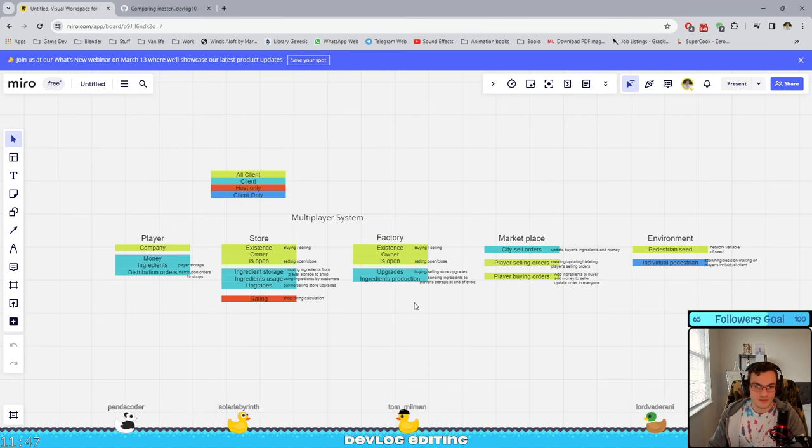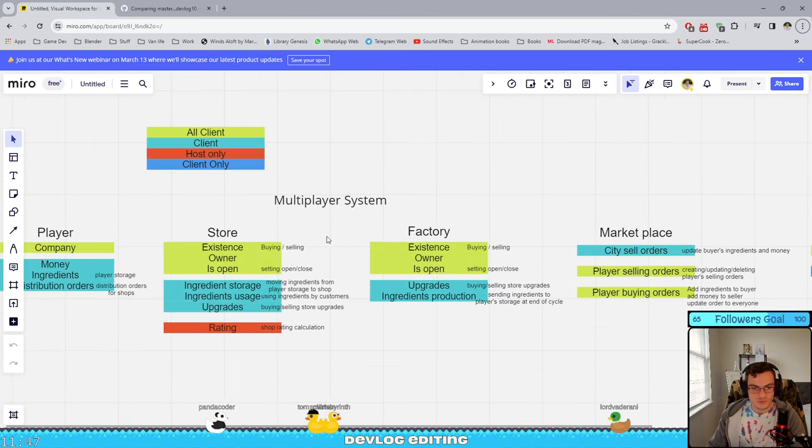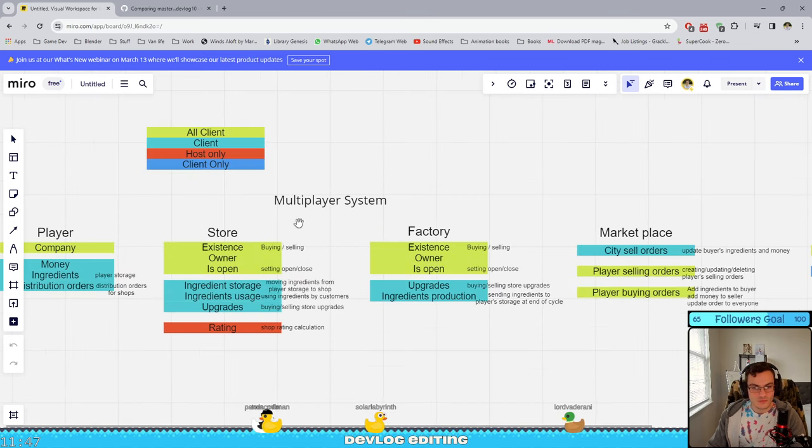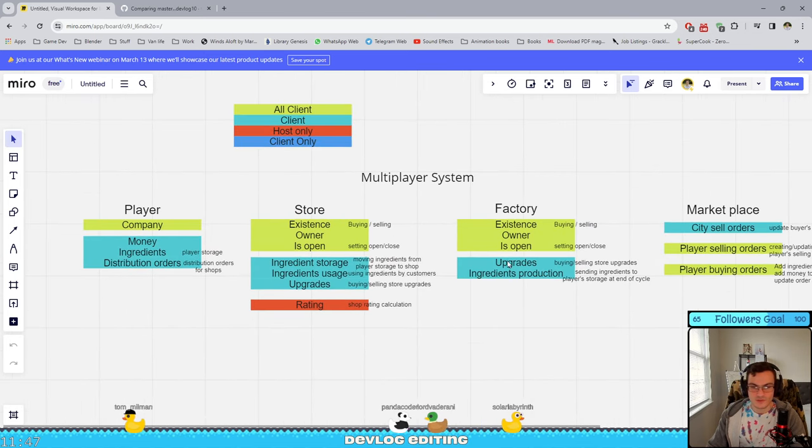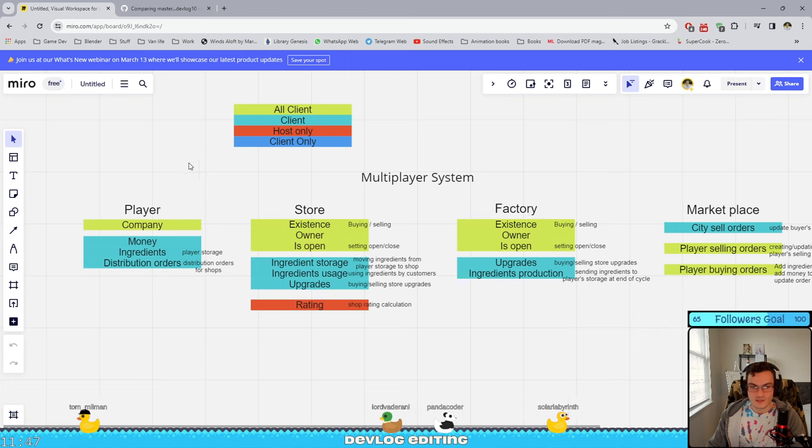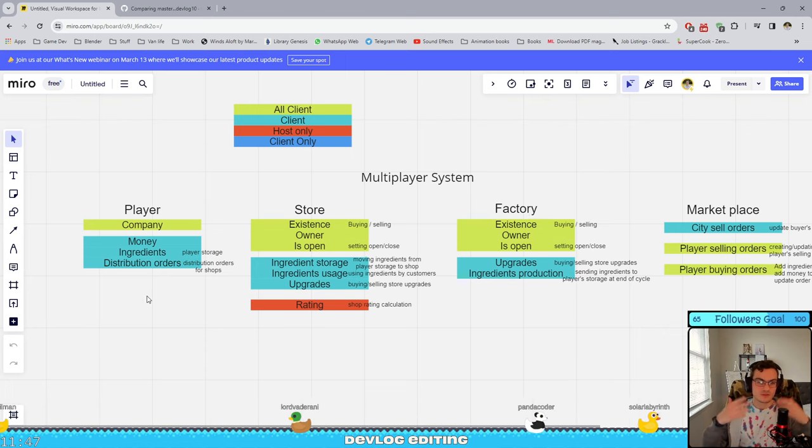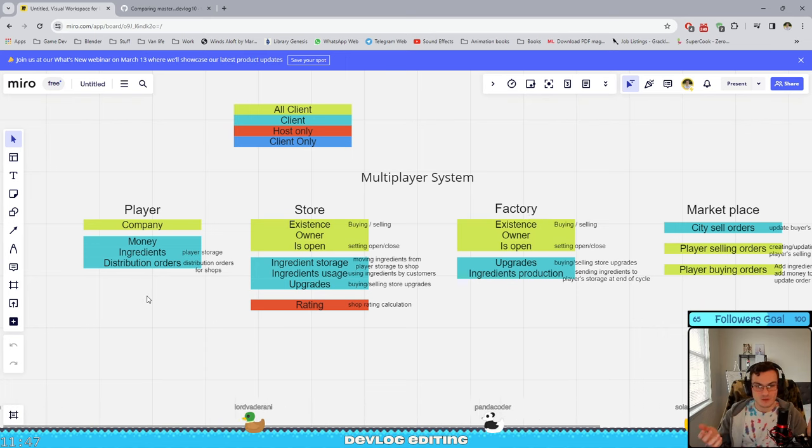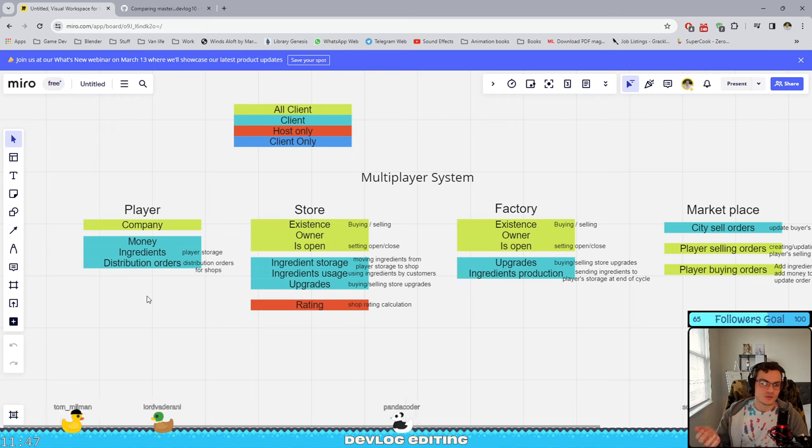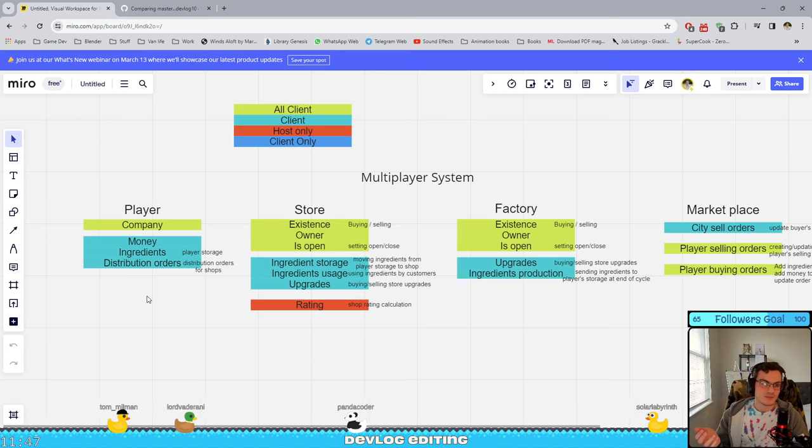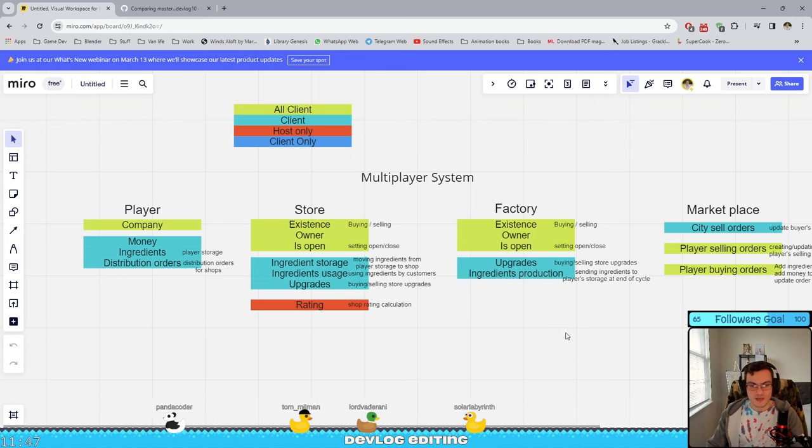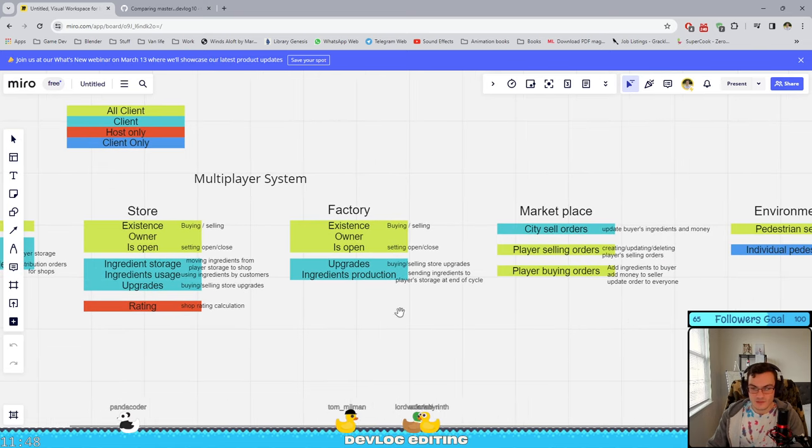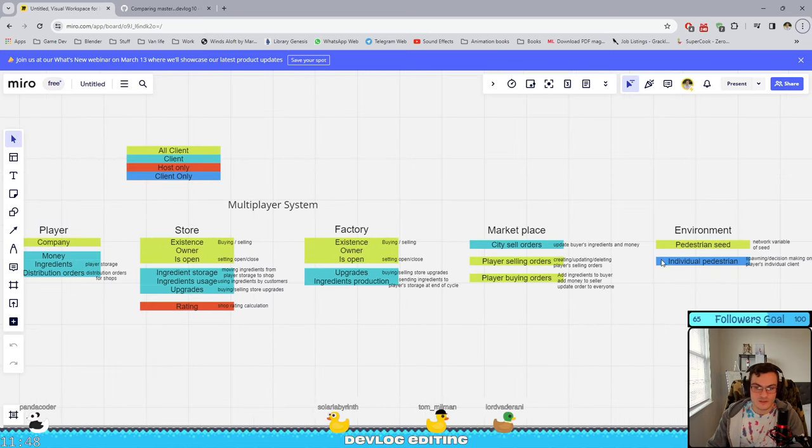Yesterday, I planned out the system for my multiplayer, where I broke down all the information about each one of these entities. And what should be shared among the client and the host, what should be shared among all clients, what should be shared with the host itself, and there are even items that only the client itself needs to know.